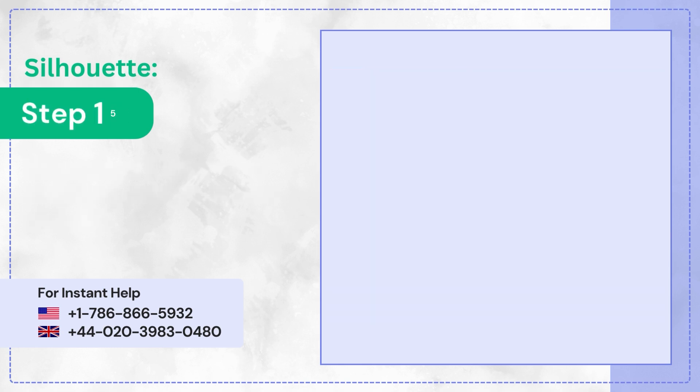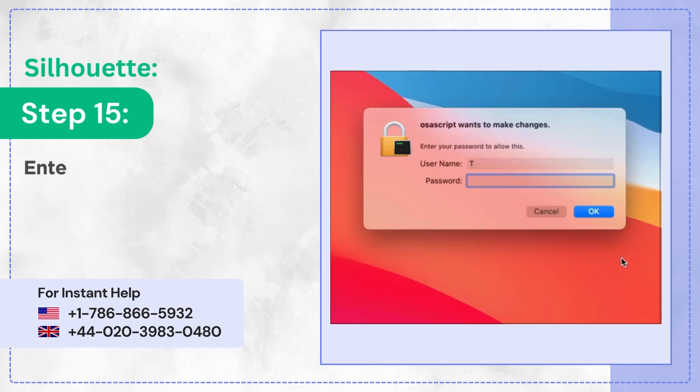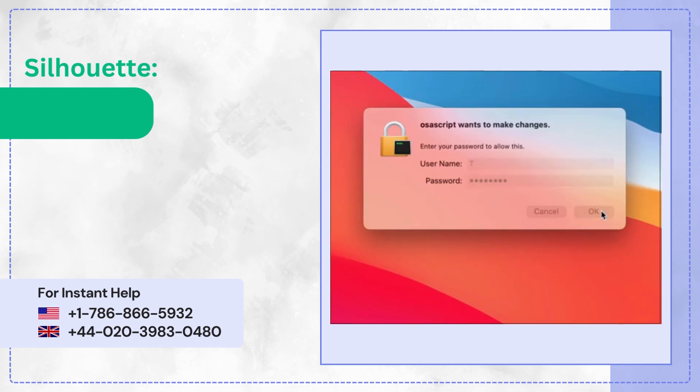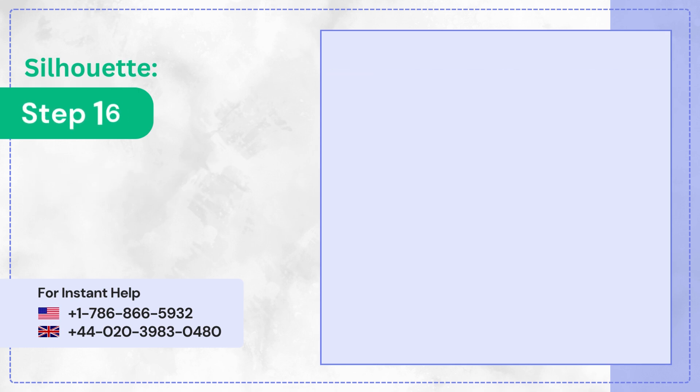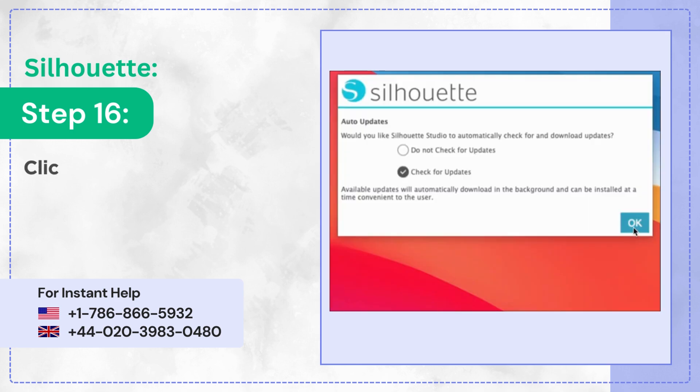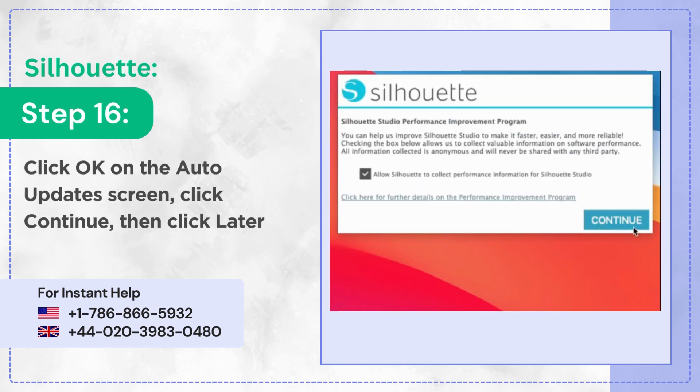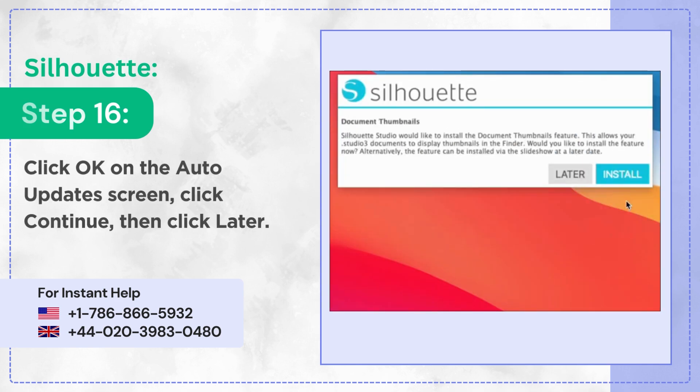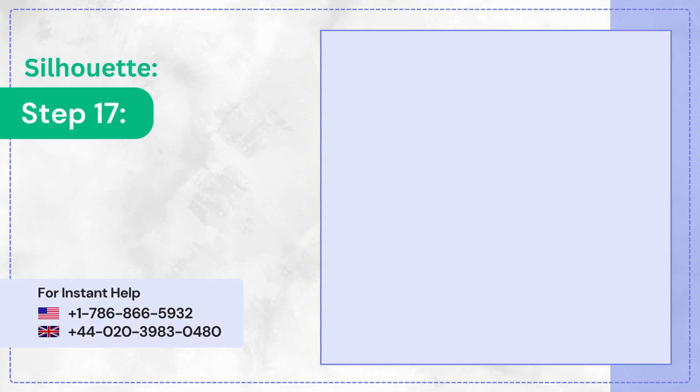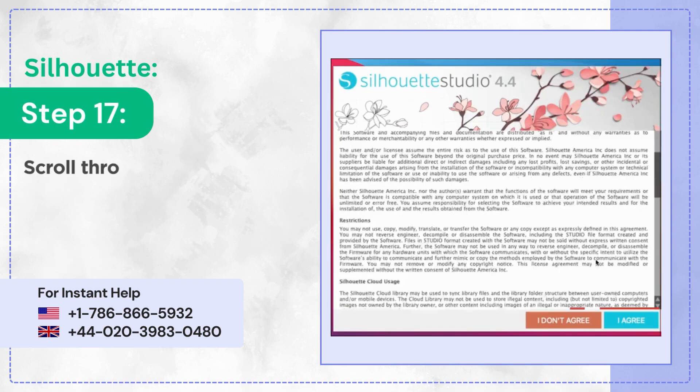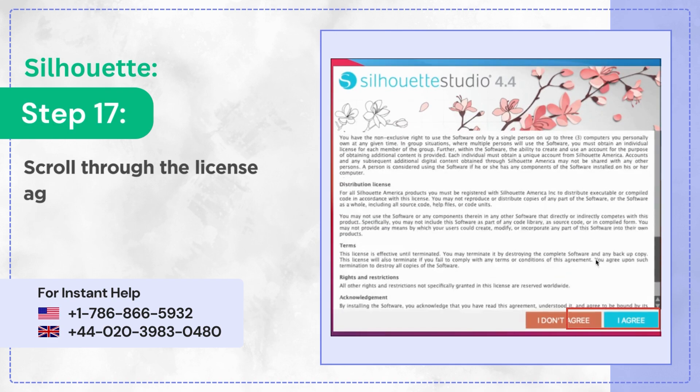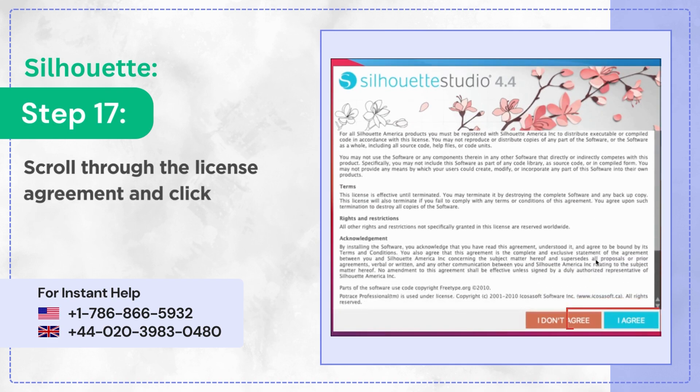Step 15: Enter the administrator password and click OK. Step 16: Click OK on the Auto Update screen, click Continue, then click Later. Step 17: Scroll through the license agreement and click I agree.